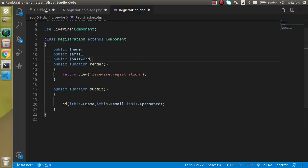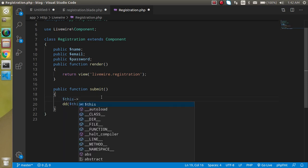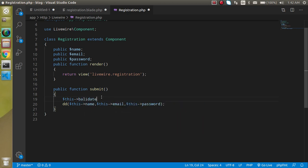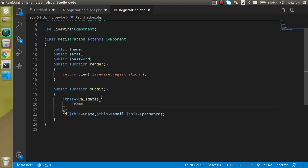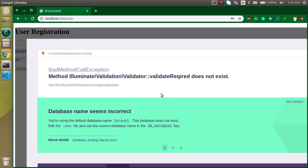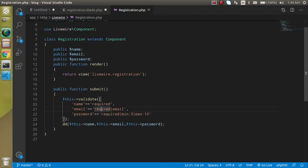First of all we have to define the validation. In the PHP class, just write `$this->validate()` — this function actually takes an array as a parameter. Here we can pass the fields we want to validate. For example, I want to apply validation on name, and name should be required so it should not be an empty field.